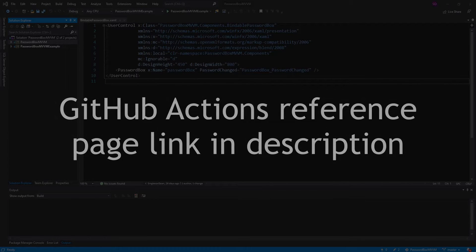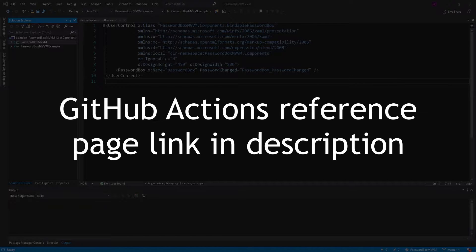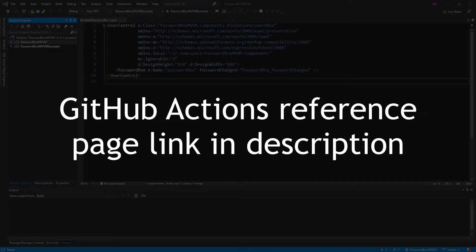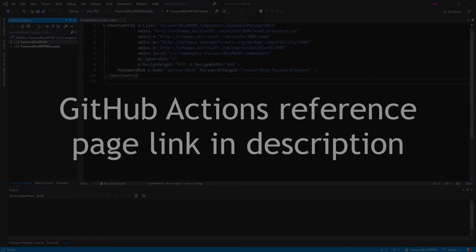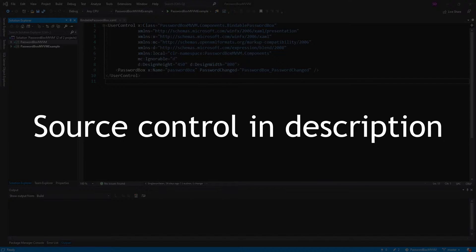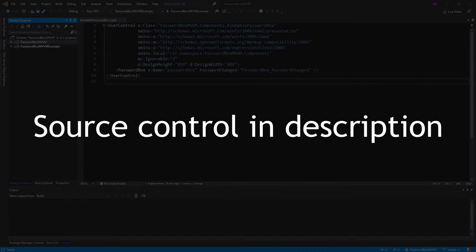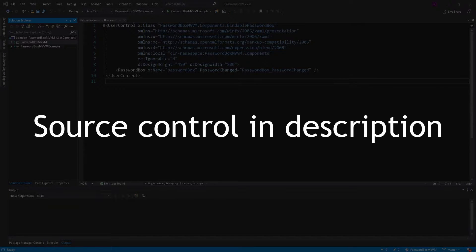Just a quick rundown on GitHub Actions, it's basically a CI/CD tool hosted by GitHub where you can automate some development processes such as building, testing, and deploying code. In our case, we're going to have a workflow that's going to deploy our NuGet package to the NuGet gallery, and we're also going to demonstrate how we can do automatic versioning as well. Let's hop right into it.